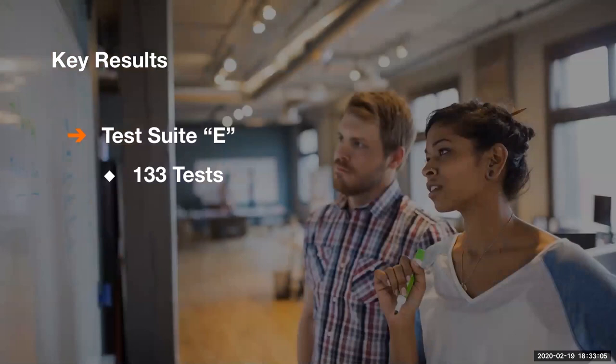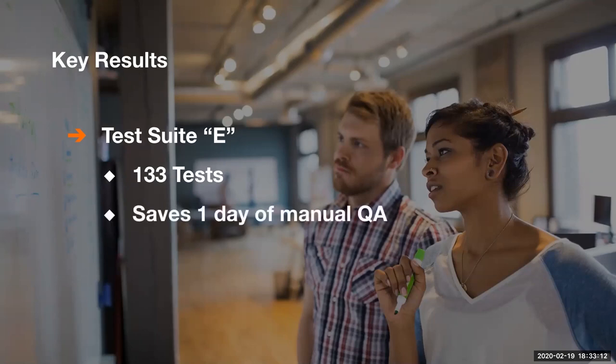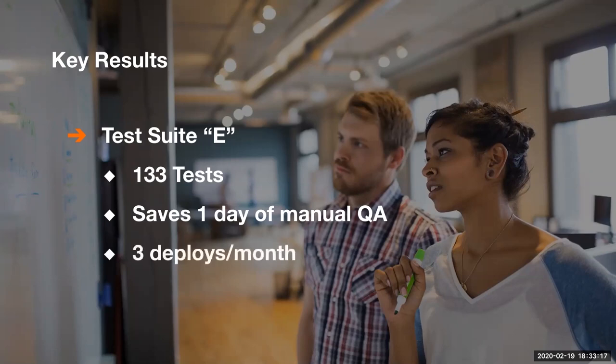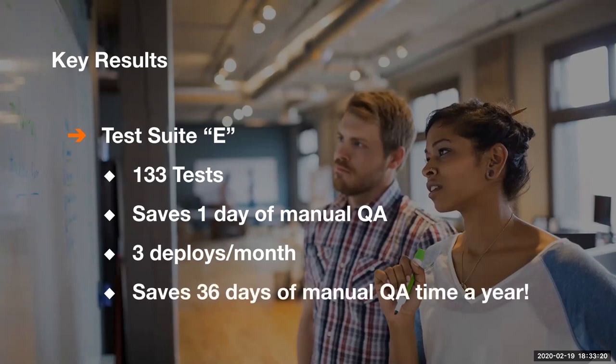Test suite E has 133 tests. This is another API test suite. It saves about one day of solid manual QA time per iteration and has about three deploys per month. That's 36 days of manual QA time saved a year with this one test suite. So these are two examples of the 24 test suites that we have.